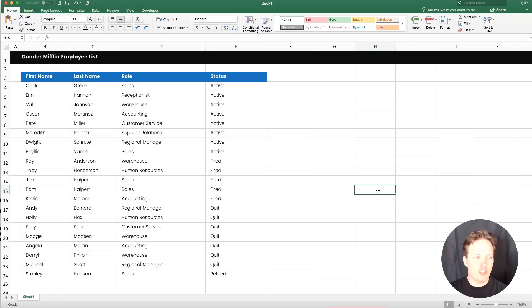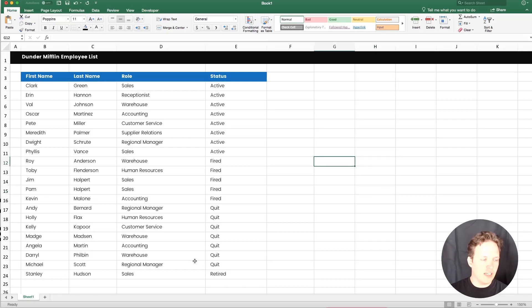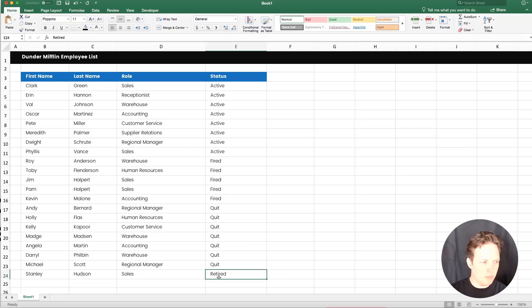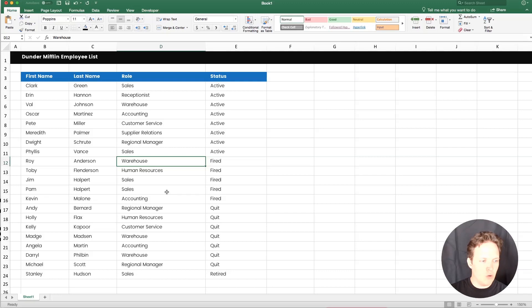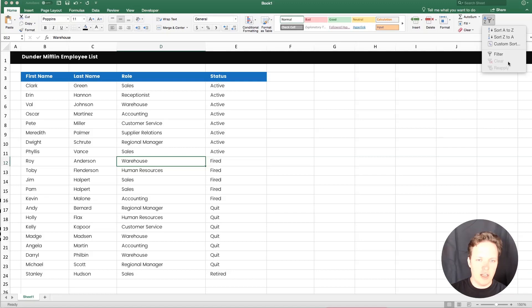So the first thing you're going to want to do is, well, first you're going to need some data. Right here, we've got Dunder Mifflin employee list. It's not complete, but it's got a few names here for this example. So the first thing I want to do is click anywhere inside the data. Now, you can either filter it by going up to the sort and filter menu on the home tab and clicking filter.